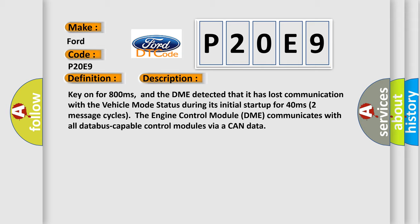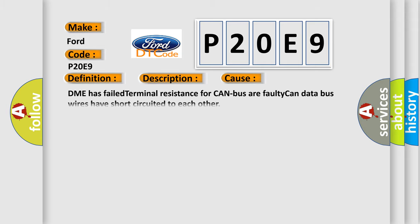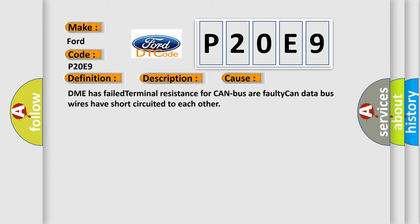This diagnostic error occurs most often in these cases: DME has failed terminal resistance for CAN bus, or faulty CAN data bus wires have short circuited to each other.